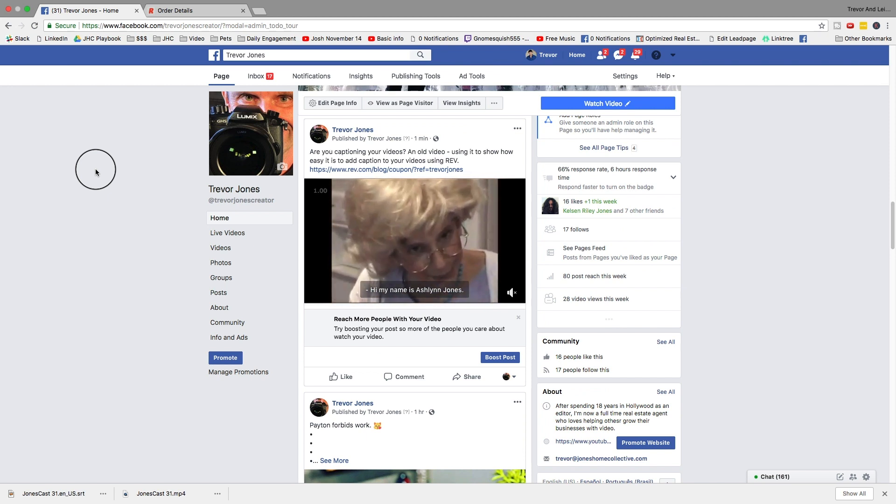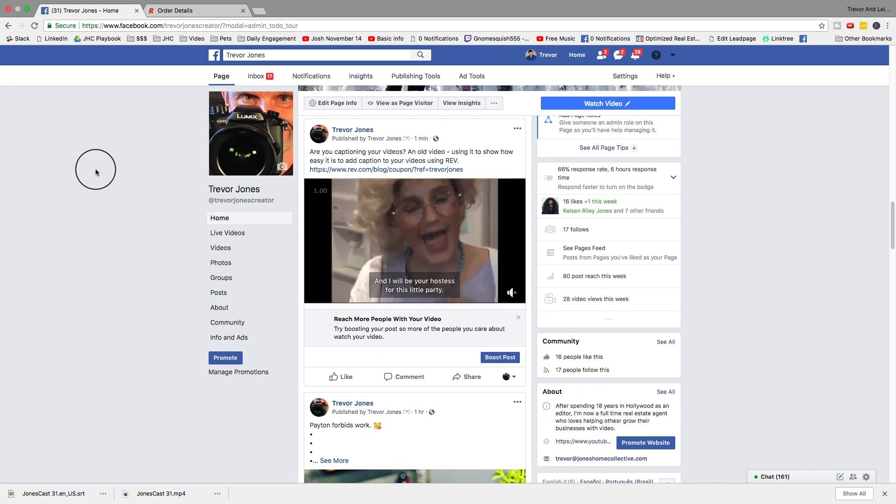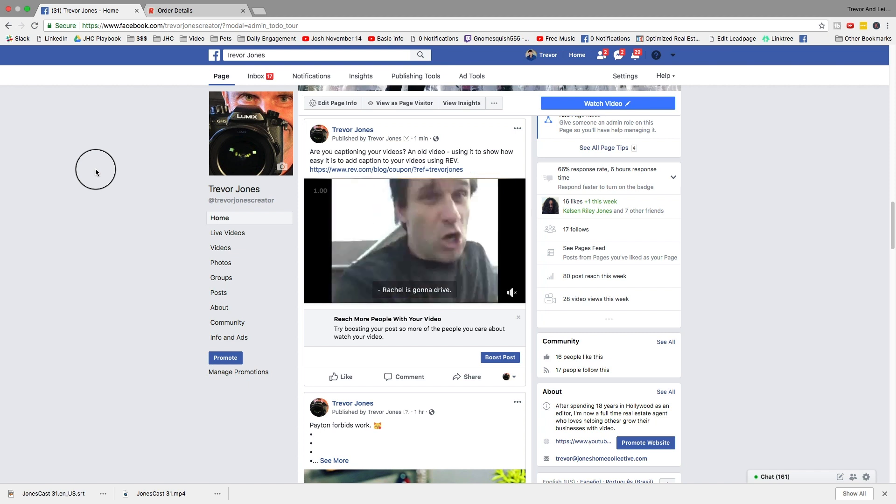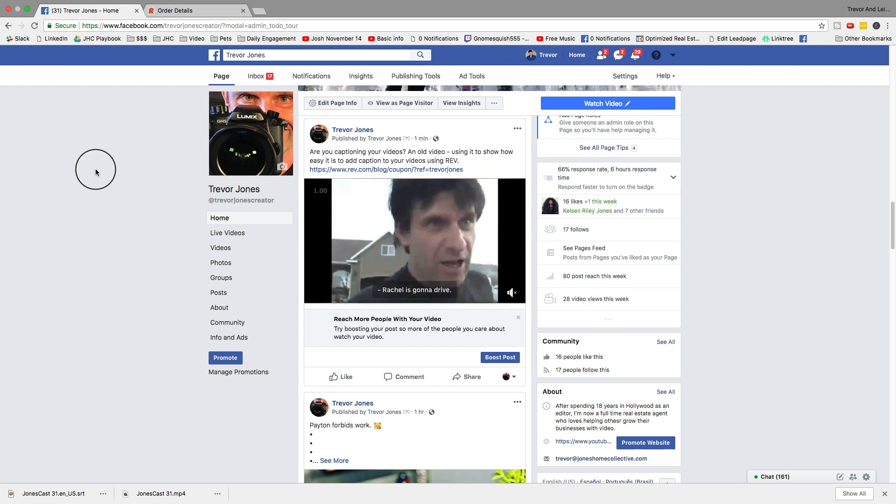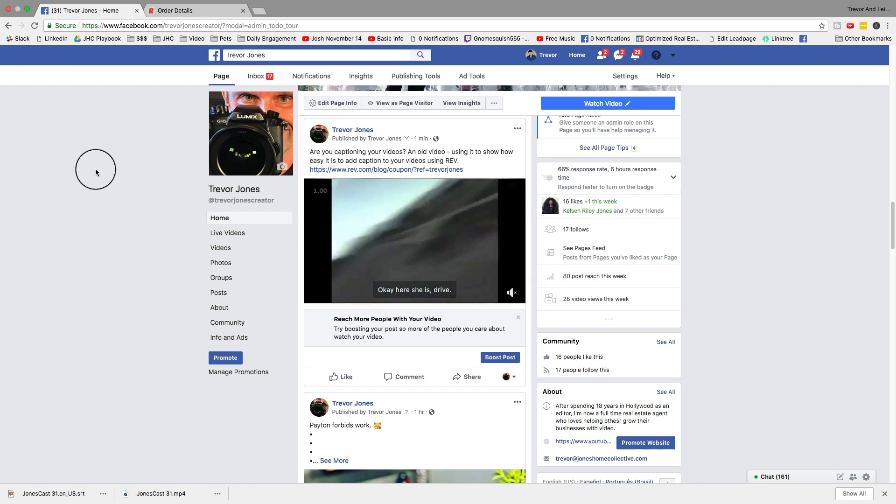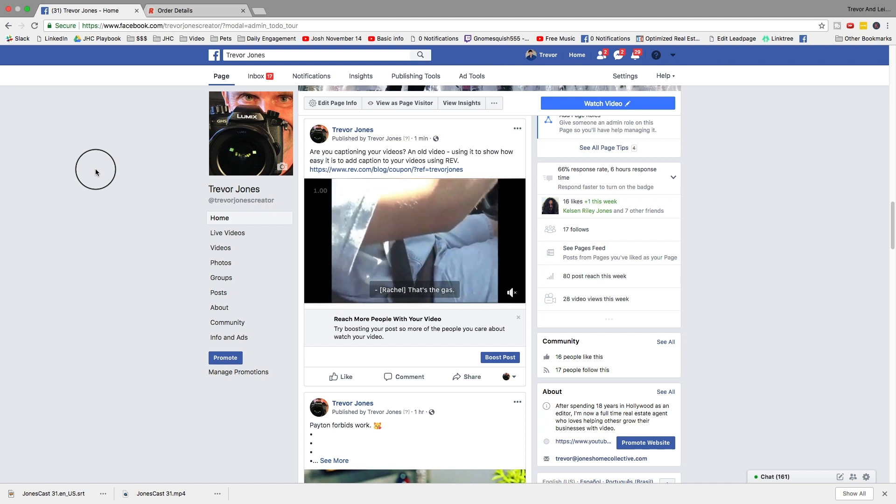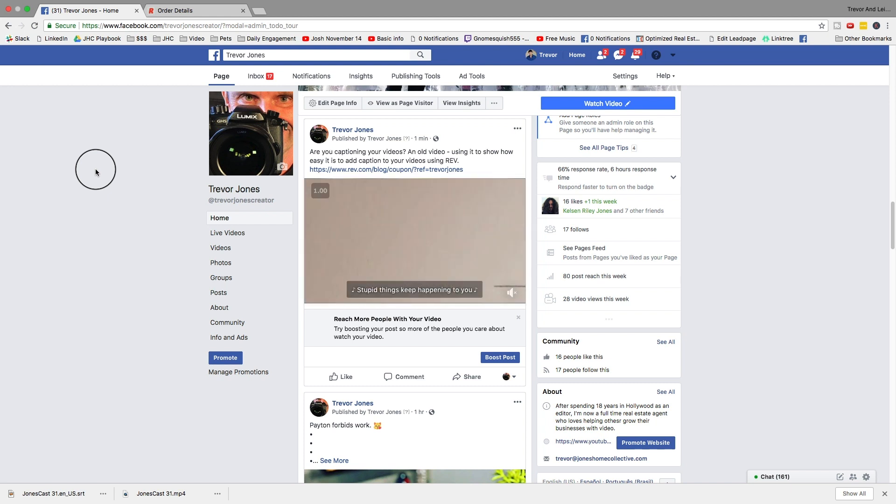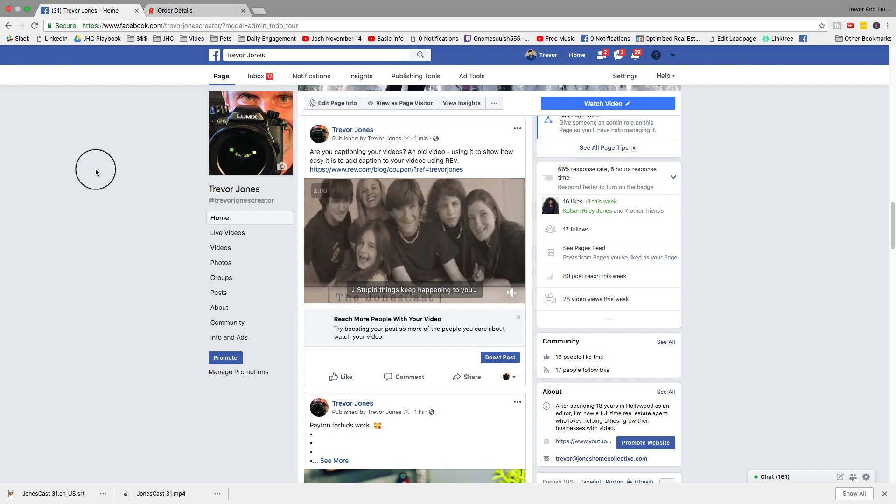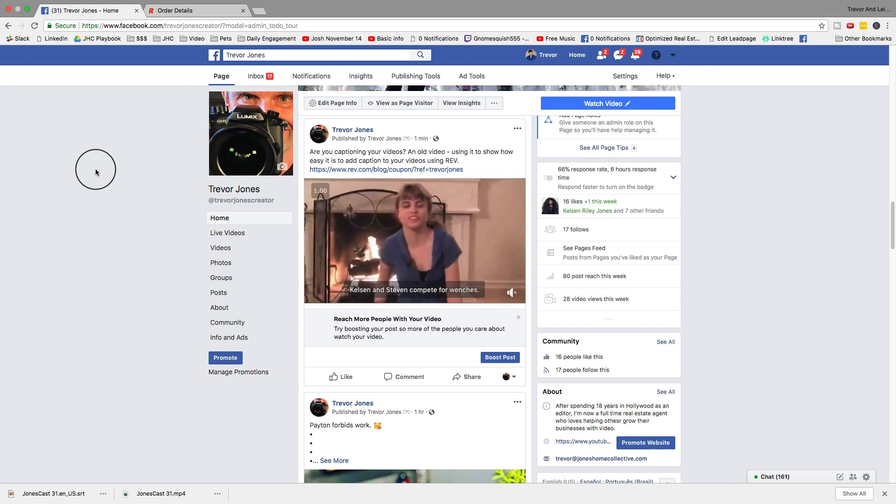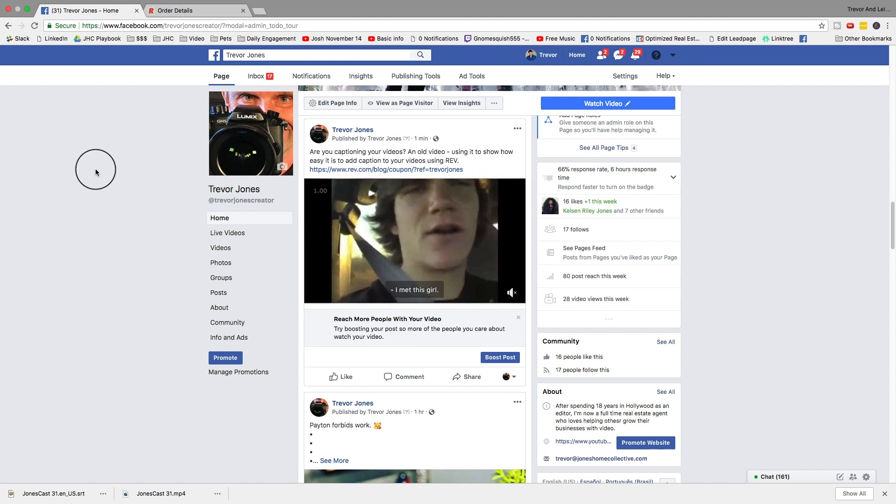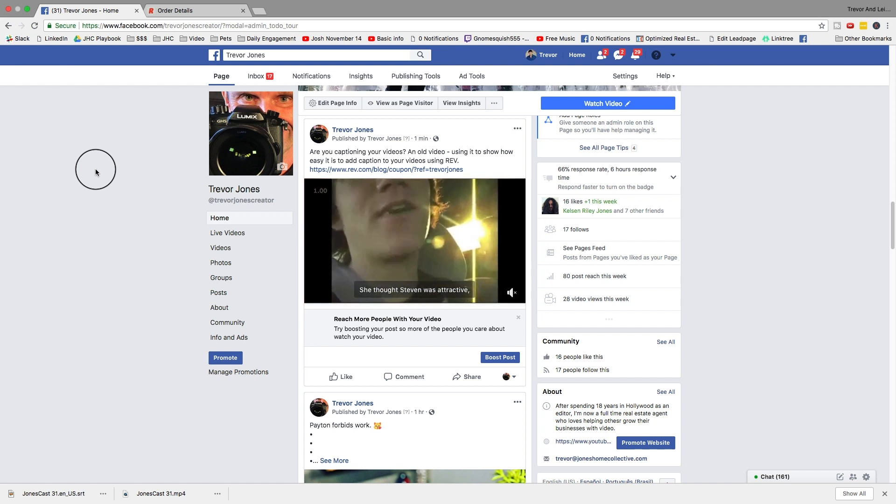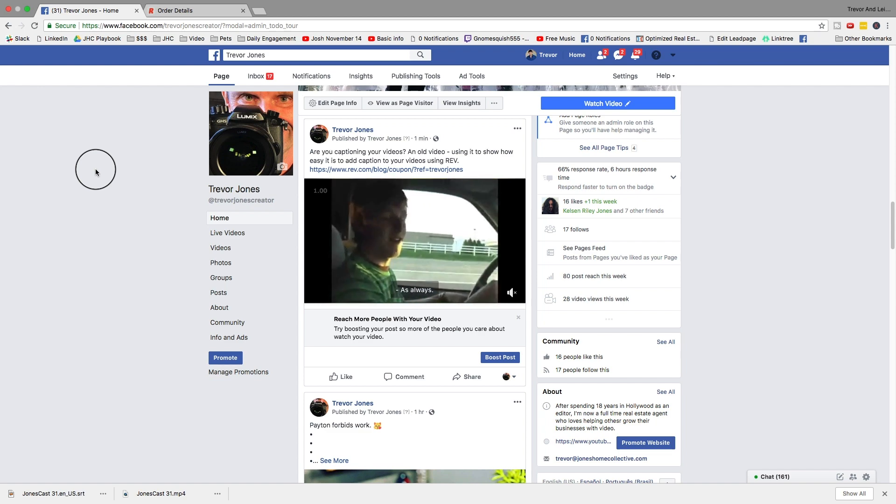That is literally all there is to it. All of your videos, at least for your business, should have captions. It's going to drastically increase the number of people that are going to get value out of them and increase the number of people that will actually continue watching them. If you have any questions, just hit me up. I look forward to talking to you in the next video.